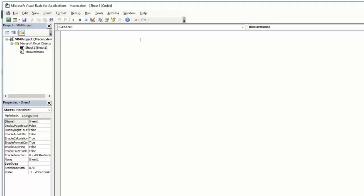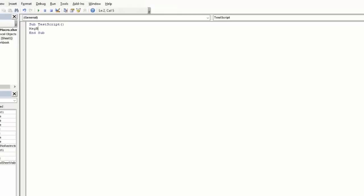And then you may enter your subroutine. So Sub test script, message box test.